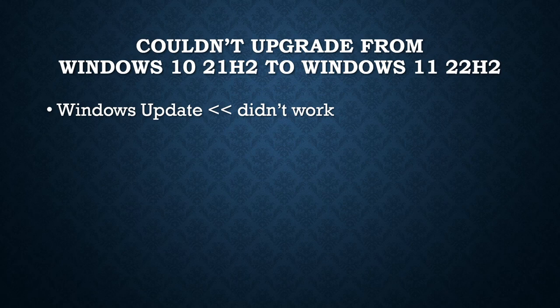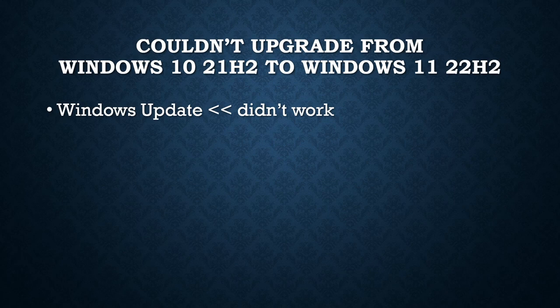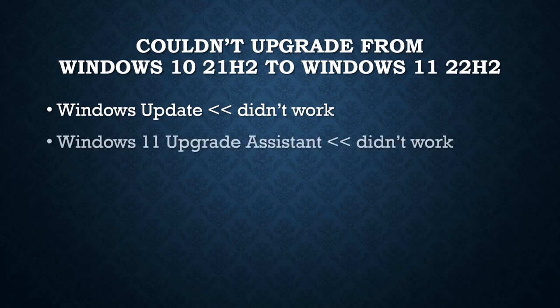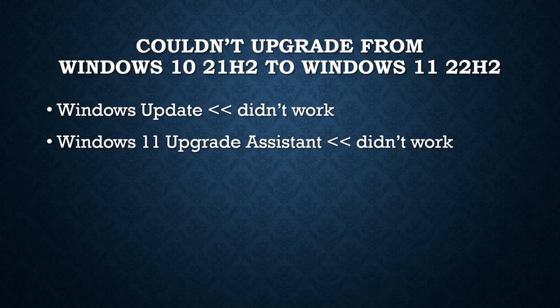I found that to be kind of strange considering this is the hardware that Windows 11 22H2 would most likely run on because it's 12th gen Intel. Then I tried the Windows 11 Upgrade Assistant where you download that and run it.